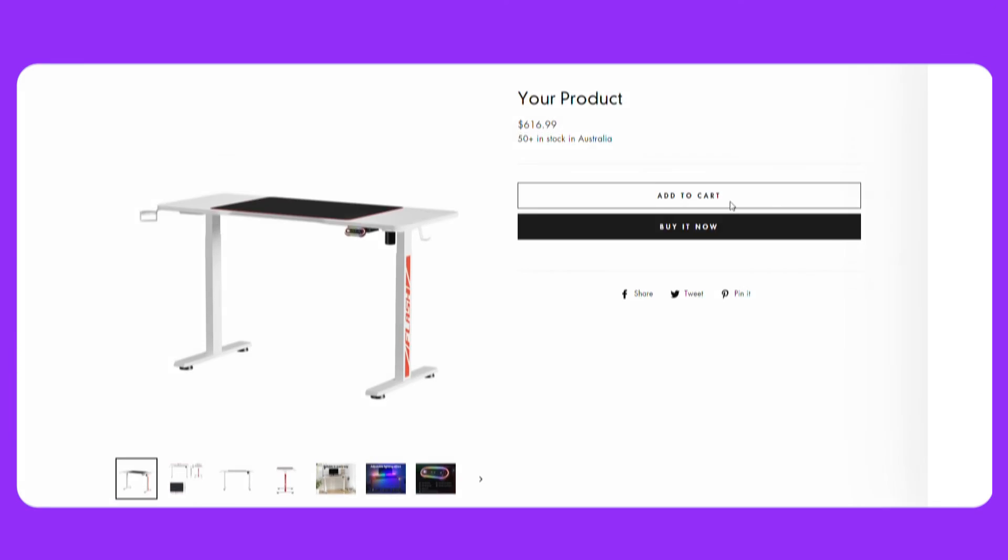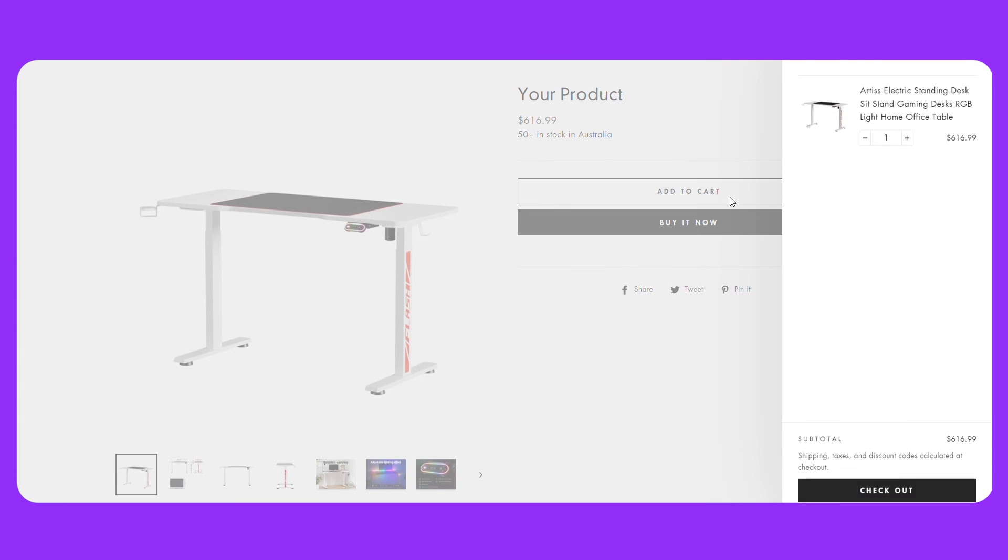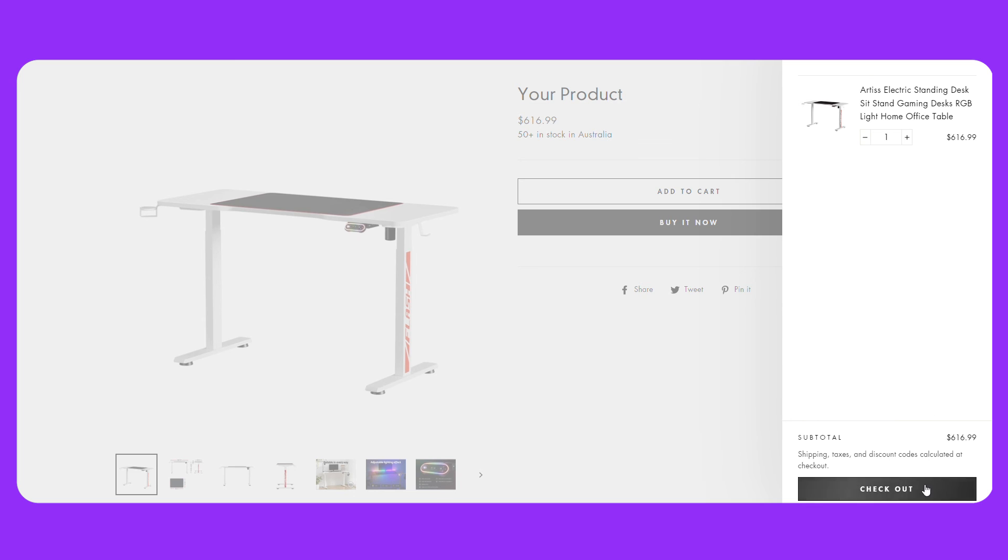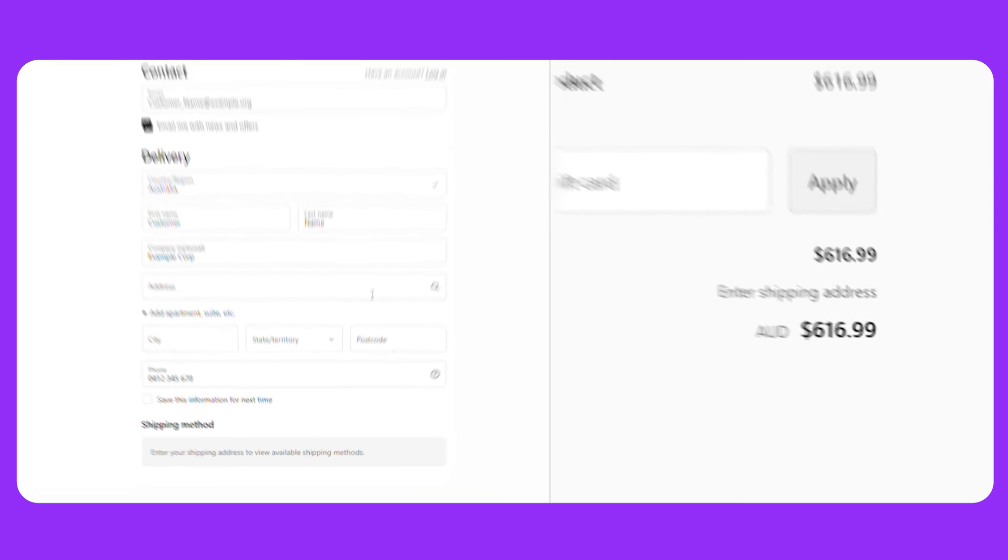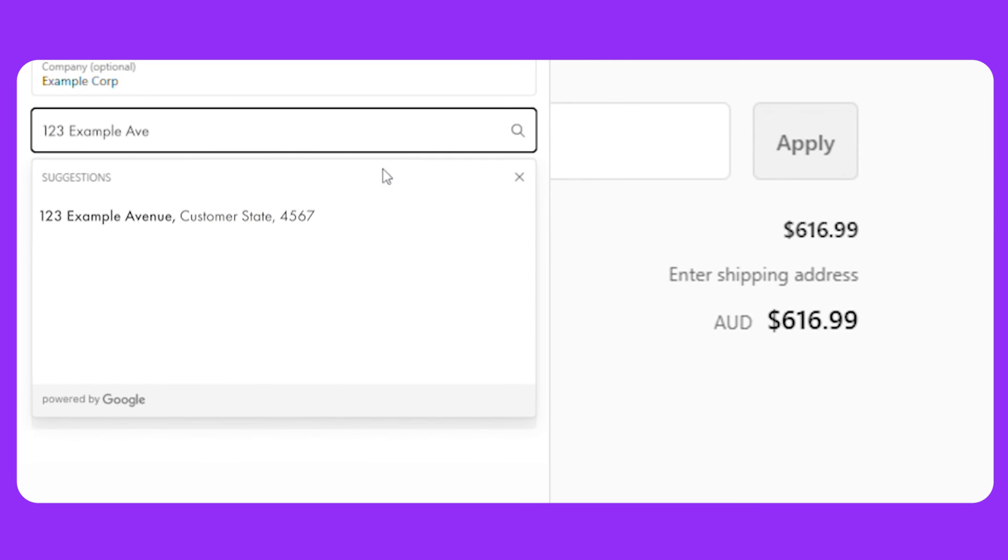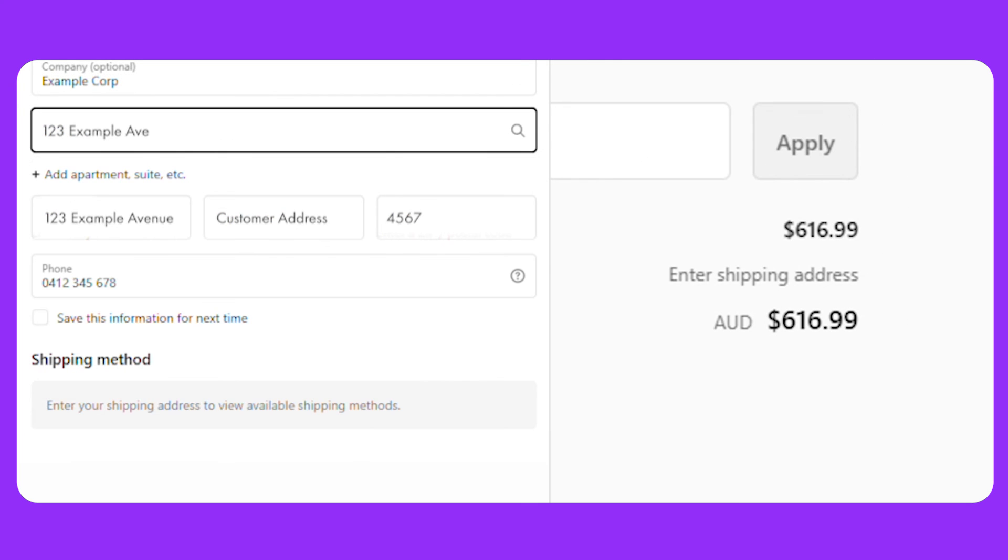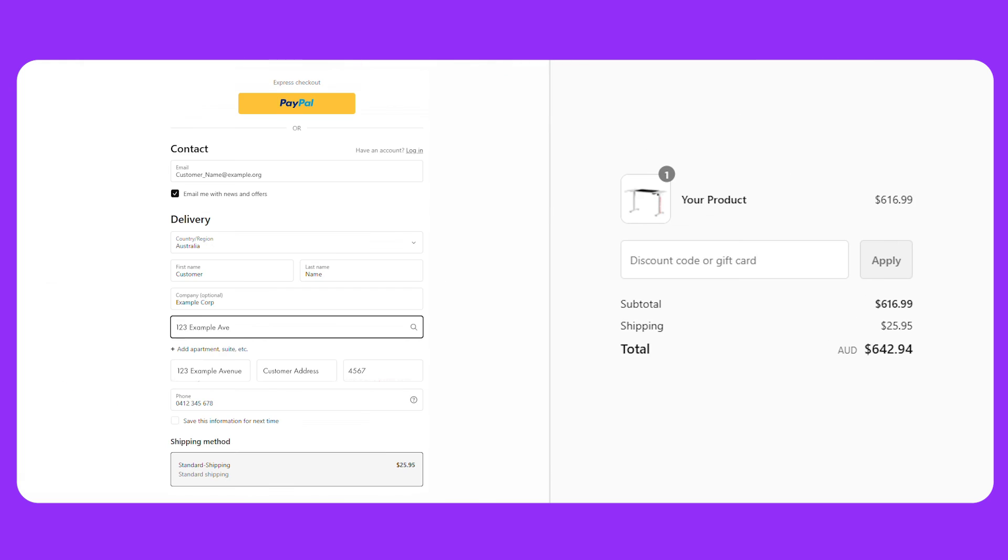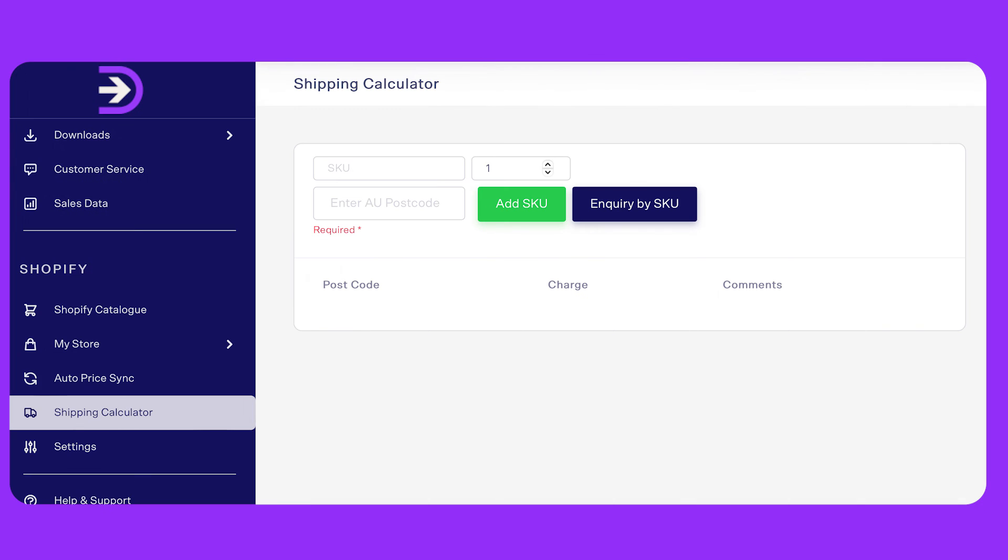Remember to test that it's calculating properly. You can do this by proceeding to checkout. Alternatively, check through Dropship Zone by clicking the shipping calculator on your Dropship Zone account.